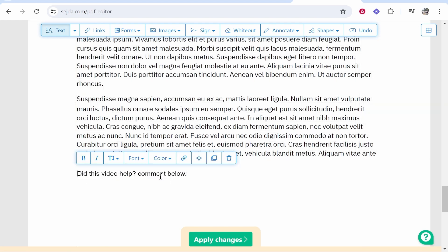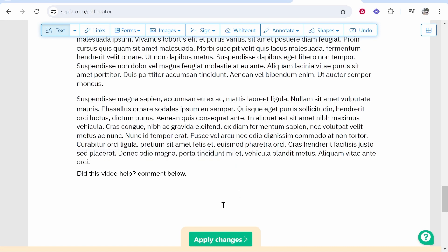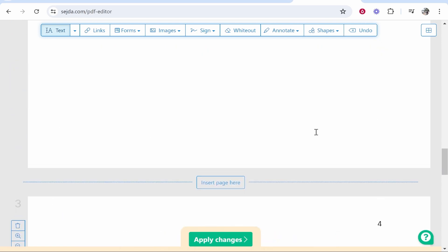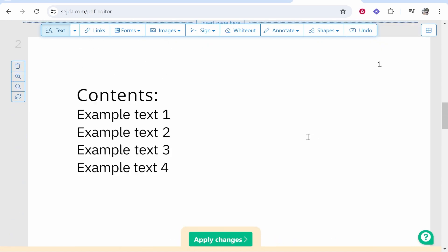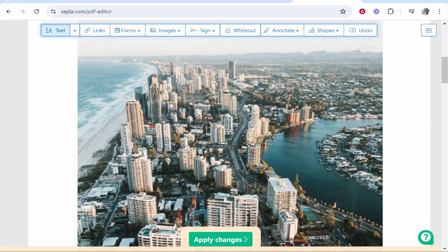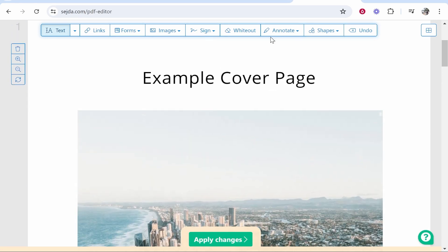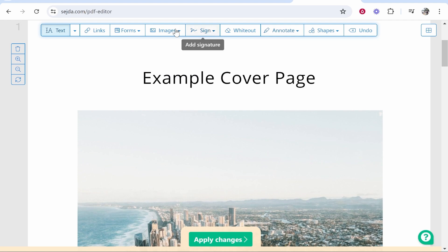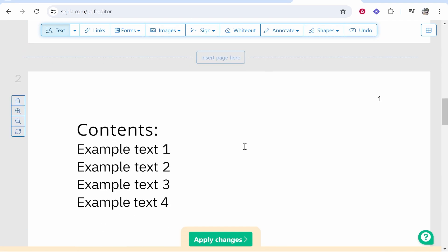We can move text around, and overall you can just go ahead and edit your PDF here however you'd want to. You can obviously annotate, sign, add images, and so on.